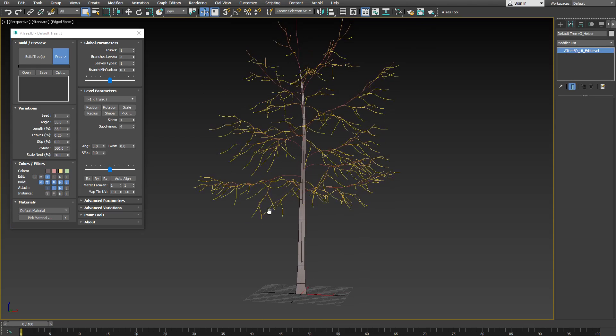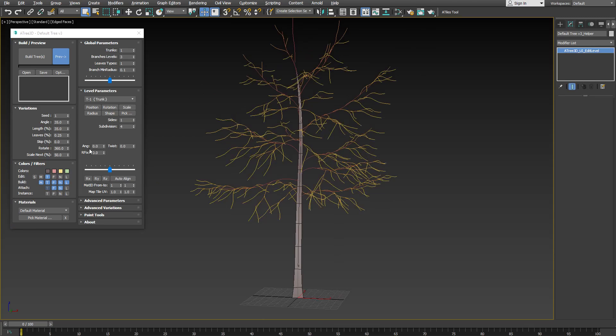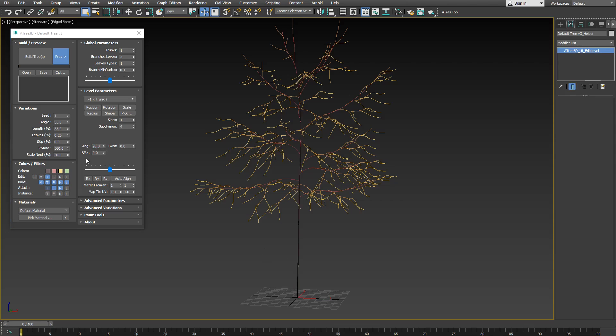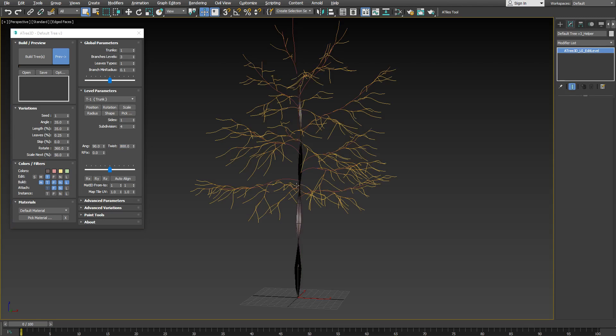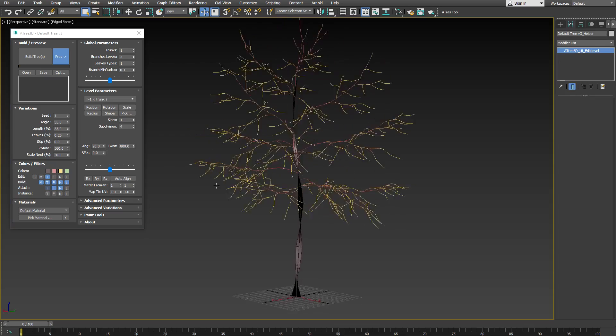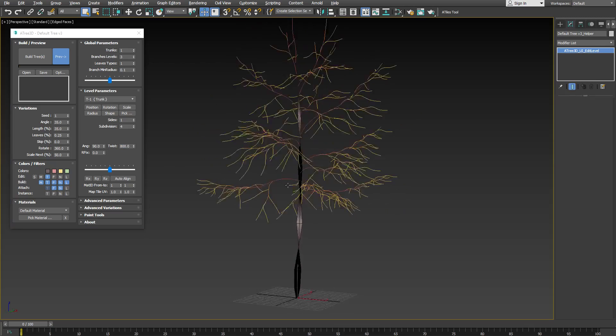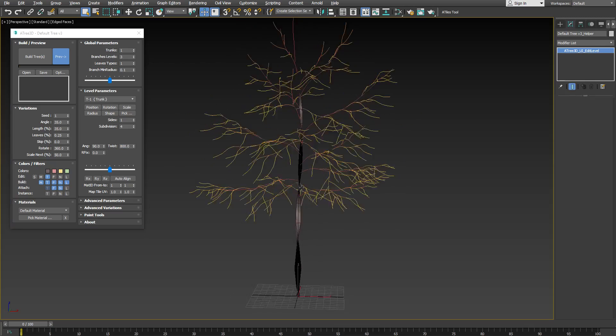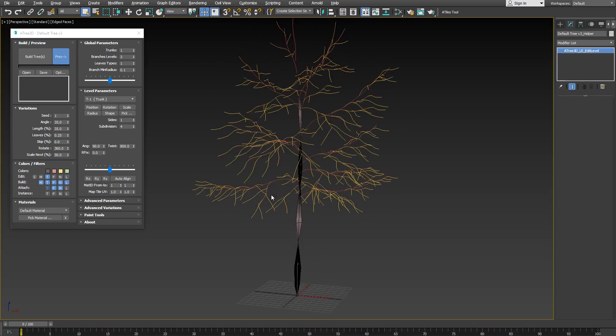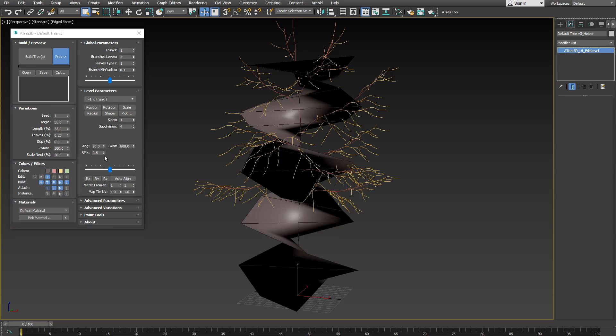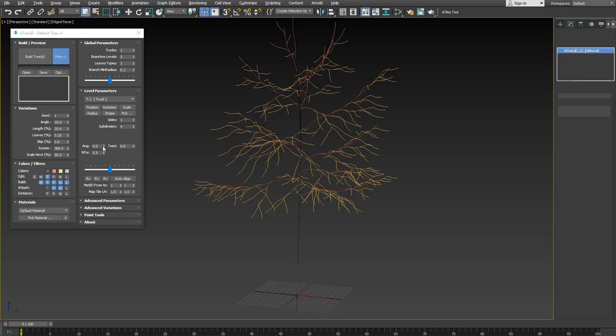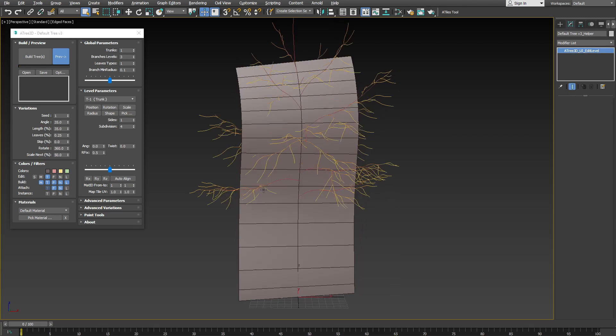The other new parameters are angle, twist, and rfix. You can set the angle and twist to bigger than 0 values to achieve different and more interesting shapes. The rfix parameter is used to fix the size of the radius to the length of the current trunk or branch. If you set it to 0.5, this means that the radius of the trunk will be half of its length.